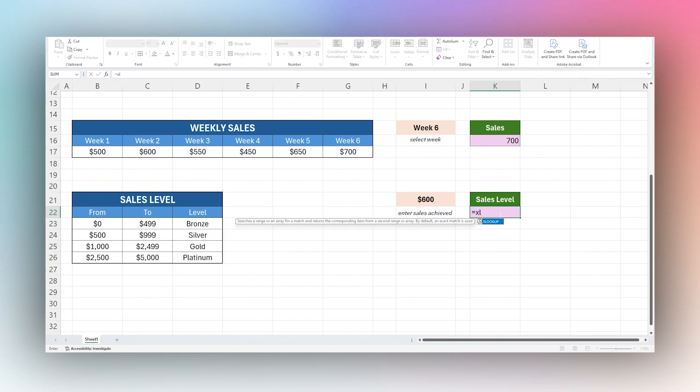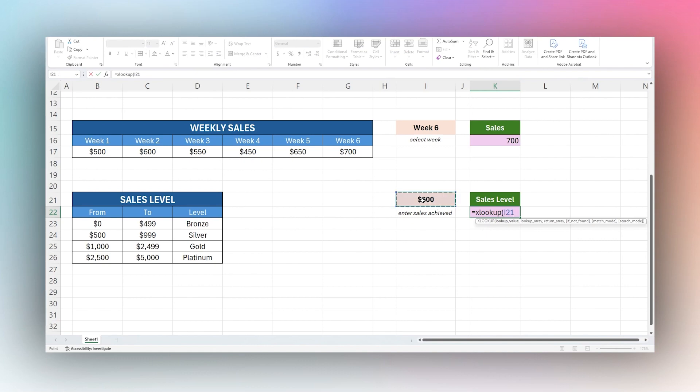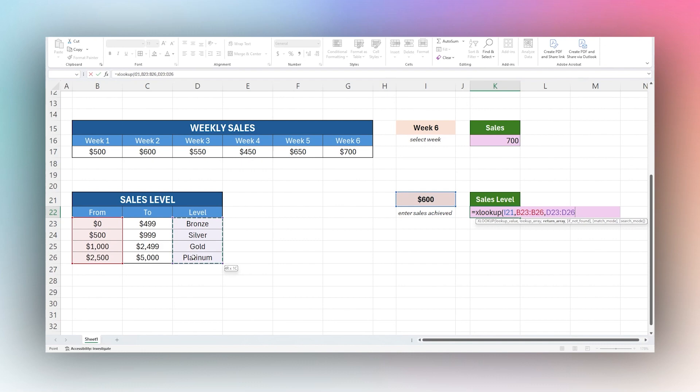Let's open up our function in here. Our lookup value is going to be our sales amount here. Then our lookup array is going to be this one. Our return array is going to be bronze.